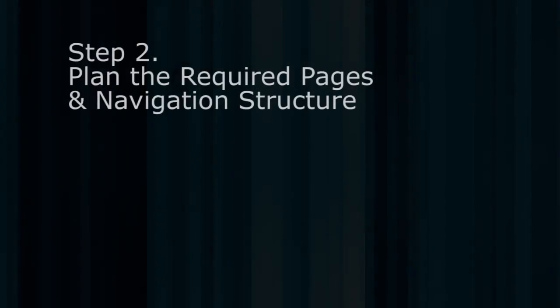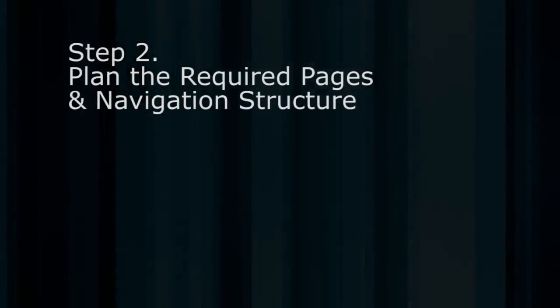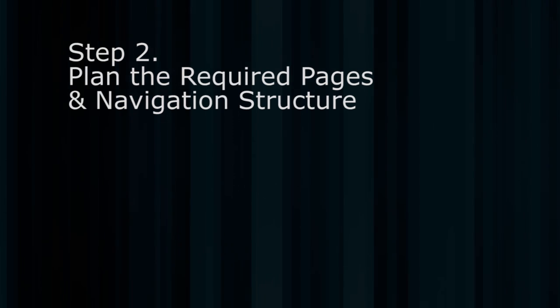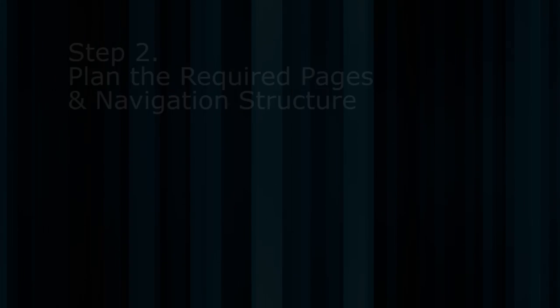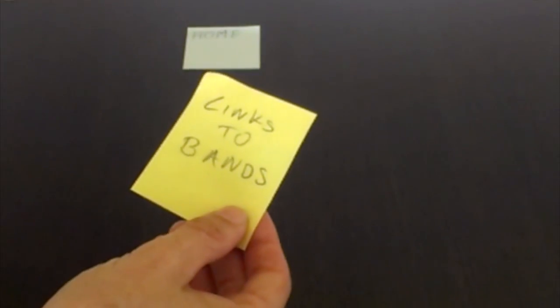Step two: plan the required pages and decide on the navigation structure. I've already written down some content and pages on sticky notes here. Here's the homepage, and then I've got some other notes here with links to bands. That content is going to go in the homepage.